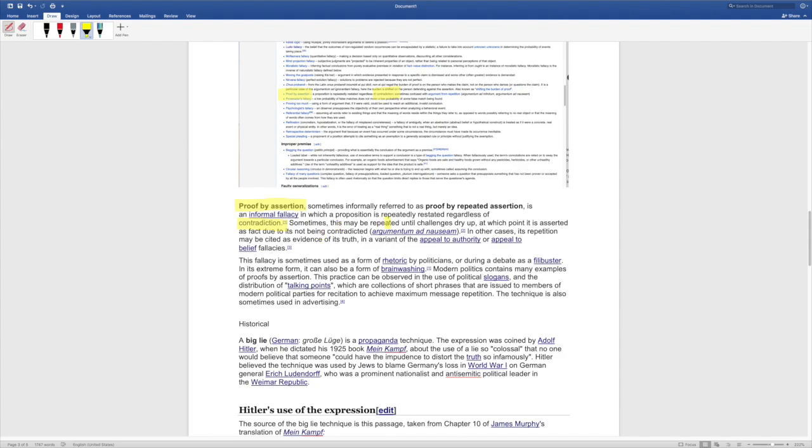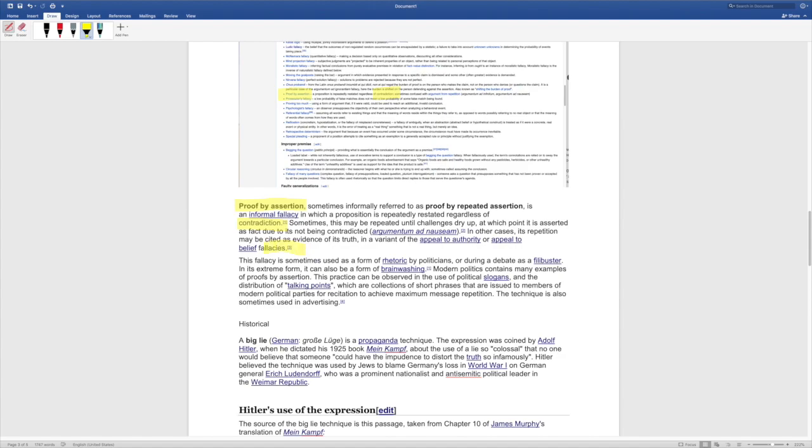In other cases, its repetition may be cited as evidence of its truth in a variant of the appeal to authority or appeal to belief fallacies. And we saw this in the media all the time where they would cite other articles and they would cite past accusations and say Donald Trump's repeated troubles with the Russian influence that helped his campaign and previous lies were cited in current lies to tell more lies and it just began this stack of nonsense here.